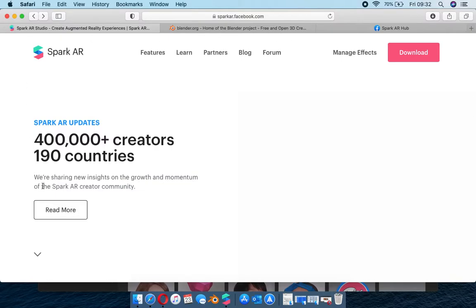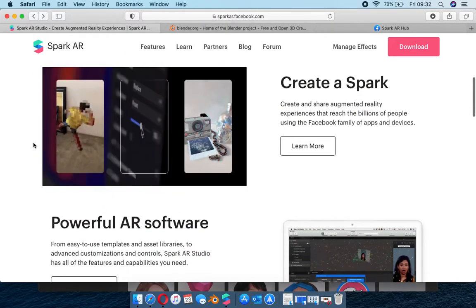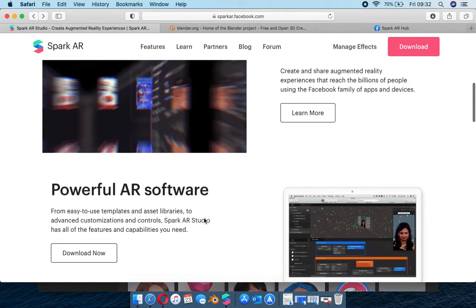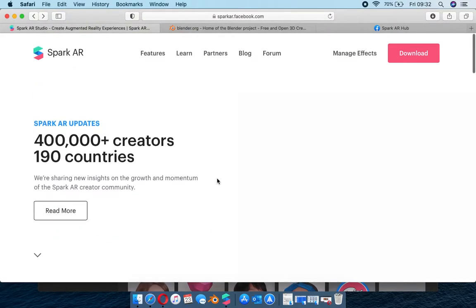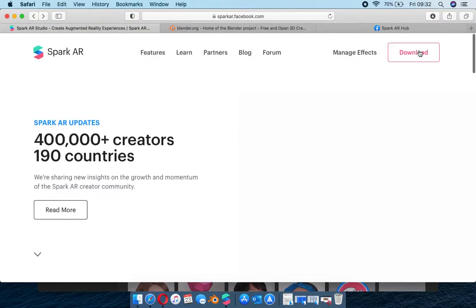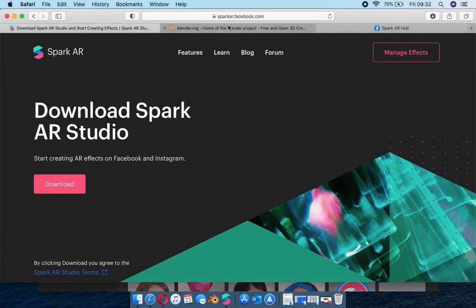First and foremost you need to get Spark AR Studio, which is the software responsible for creating these effects. I'm assuming you guys have it - you can play around, do scripting, import 3D models. It's all up to your imagination. If you go to download over here, you get to download it, and after it's downloaded you can install it.